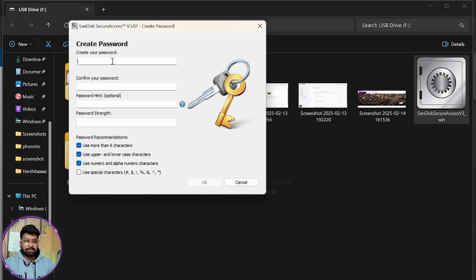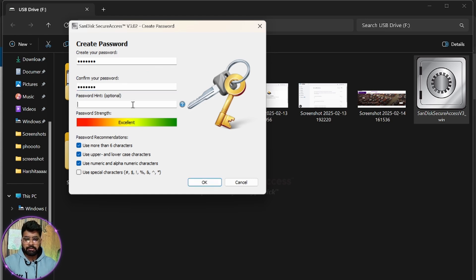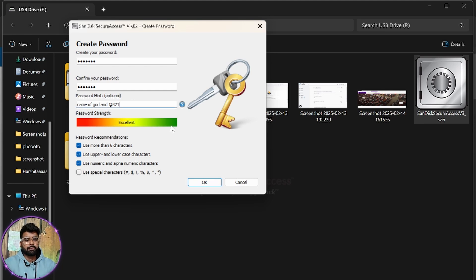If you forget your password, you cannot recover those images or folders again. Enter your password and confirm it. For the hint, you can set a sentence that hints at what your password is, so that if you forget the password you can guess it from the hint.